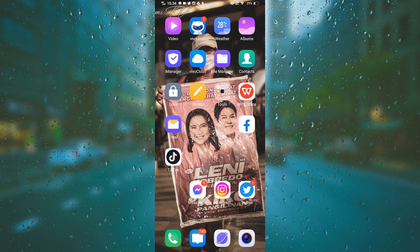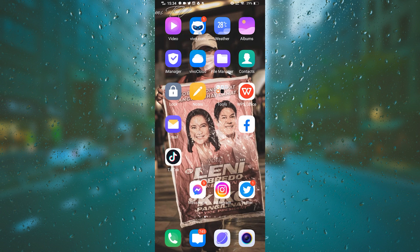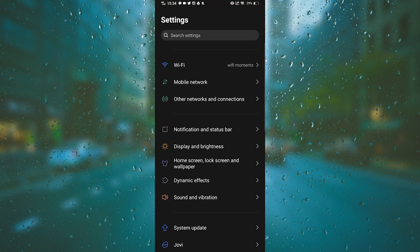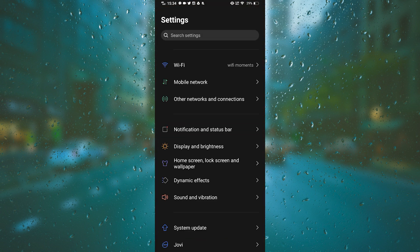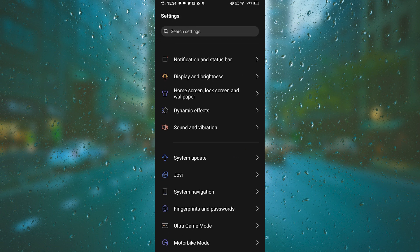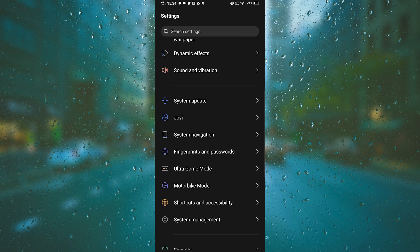Anyway, to remove your phone password, you have to go to your phone settings. Just scroll down and look for fingerprints and passwords. There it is.